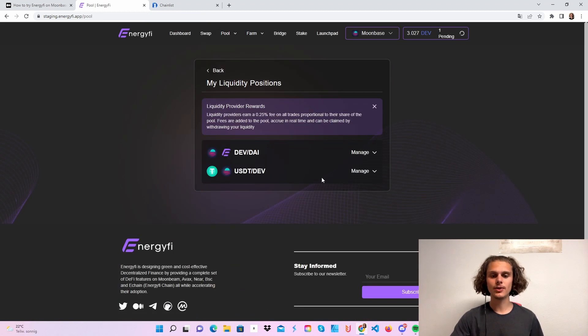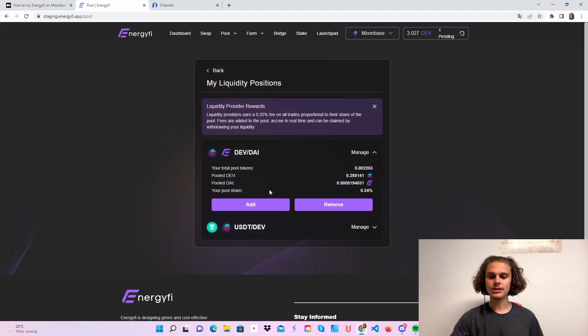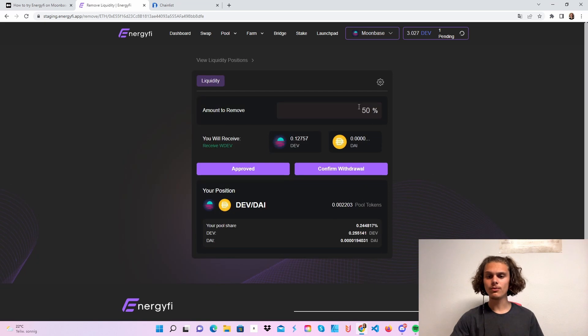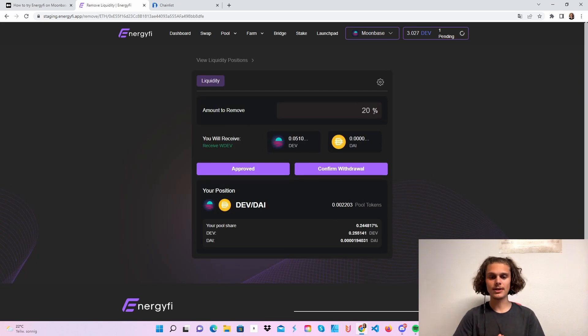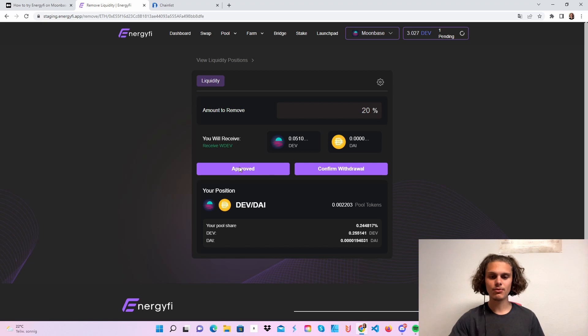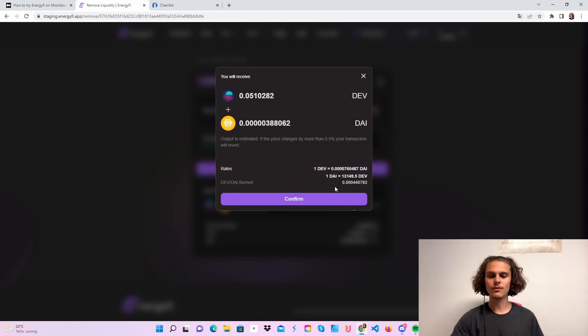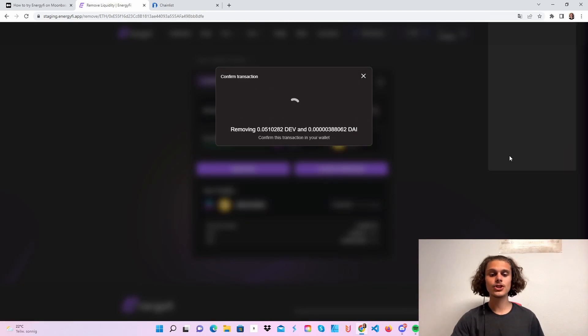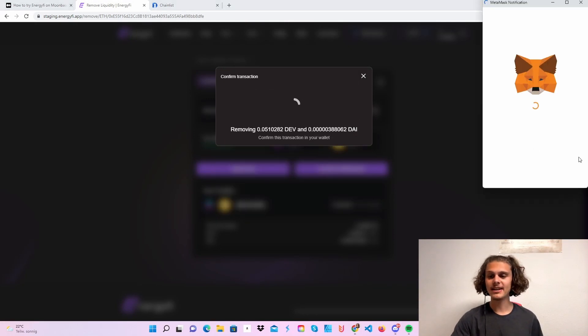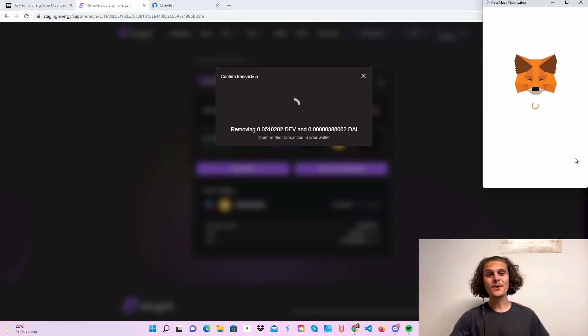You can click on browse and you will see your liquidity pools here. You can add some more liquidity or remove some. For example, let's click on 20%. First you have to approve it if you haven't yet. Click on approve, confirm in your wallet, and then click on confirm withdrawal. Then you just click confirm again and confirm in your wallet.